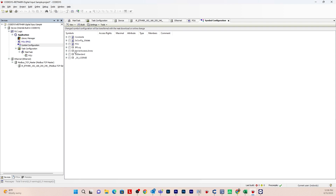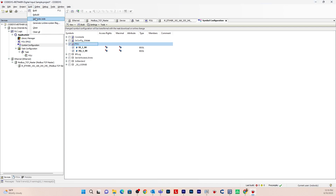Now grab the tags we just created — go to the POU under Symbol Configuration, drop it down and select those two tags. Then go to Build and Generate Code. In order to communicate the Codasys application to EB Pro, you need to generate this code. It will create an XML file in your project folder containing the application name, the POU, and the variables — the digital input BOOL and digital output BOOL — which you'll then import into EB Pro.